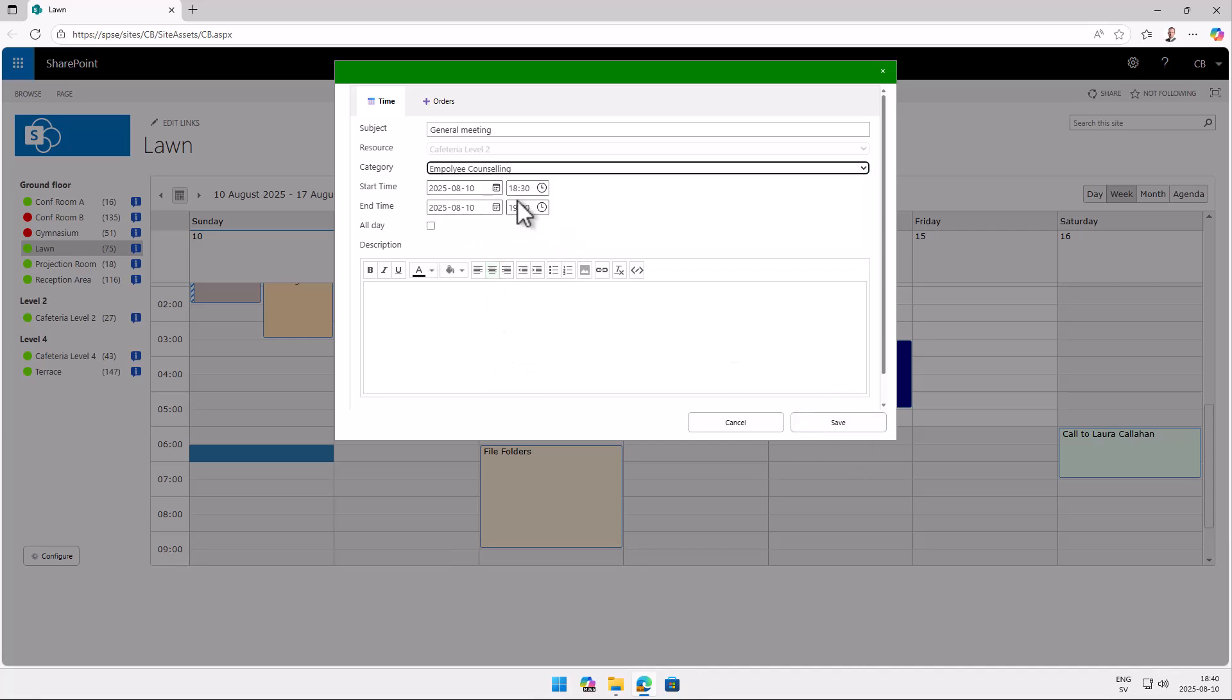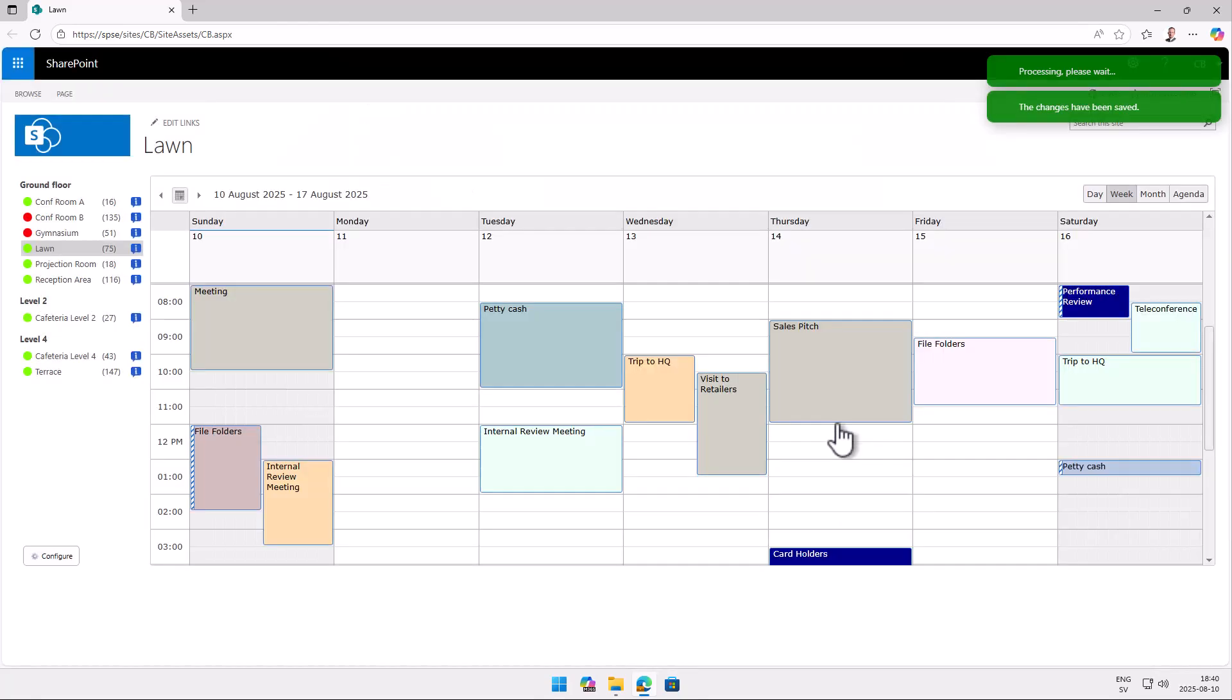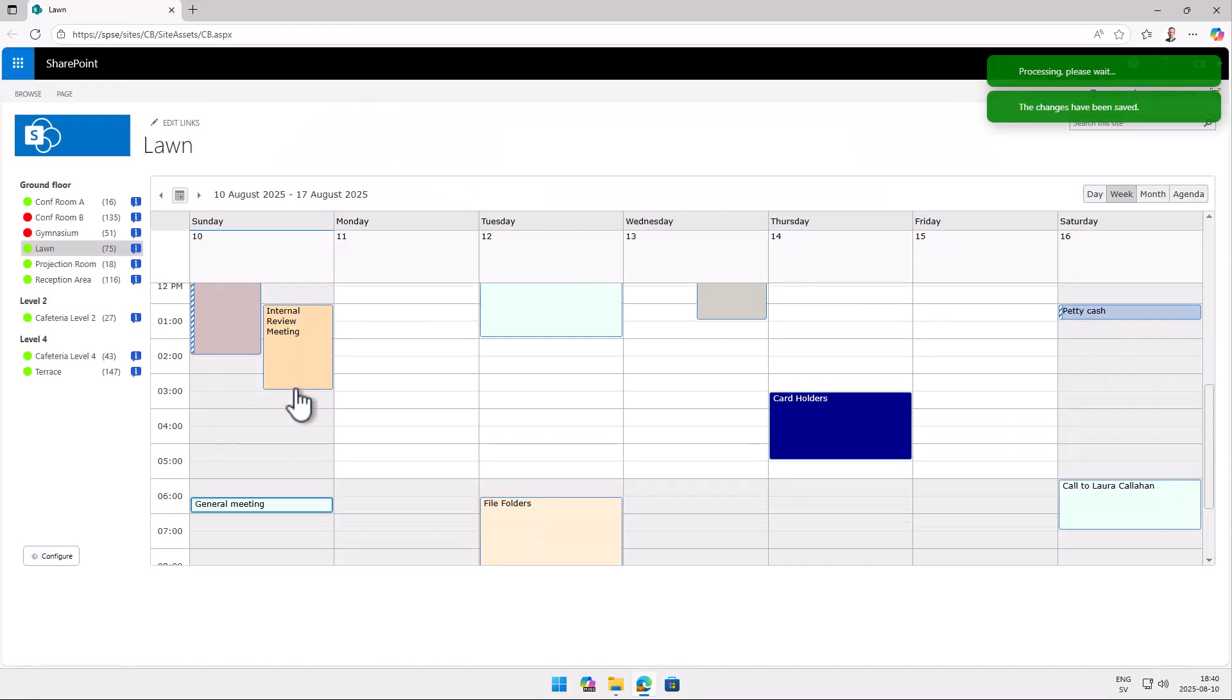And of course you can set the time. You can set if it's an all day. You can put a description here. Description has a rich text field. So you can do formatting. And you can use HTML coding and bullet points and numbering. And even insert images for that. So I'm just going to save that now. And as you see now that got saved here, the general meeting.